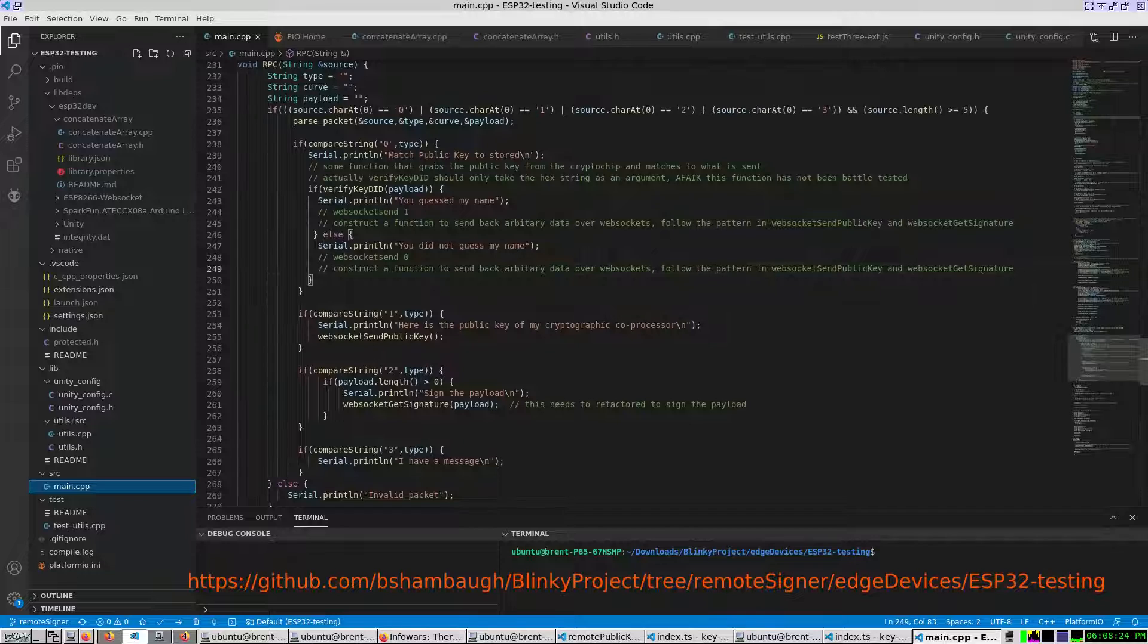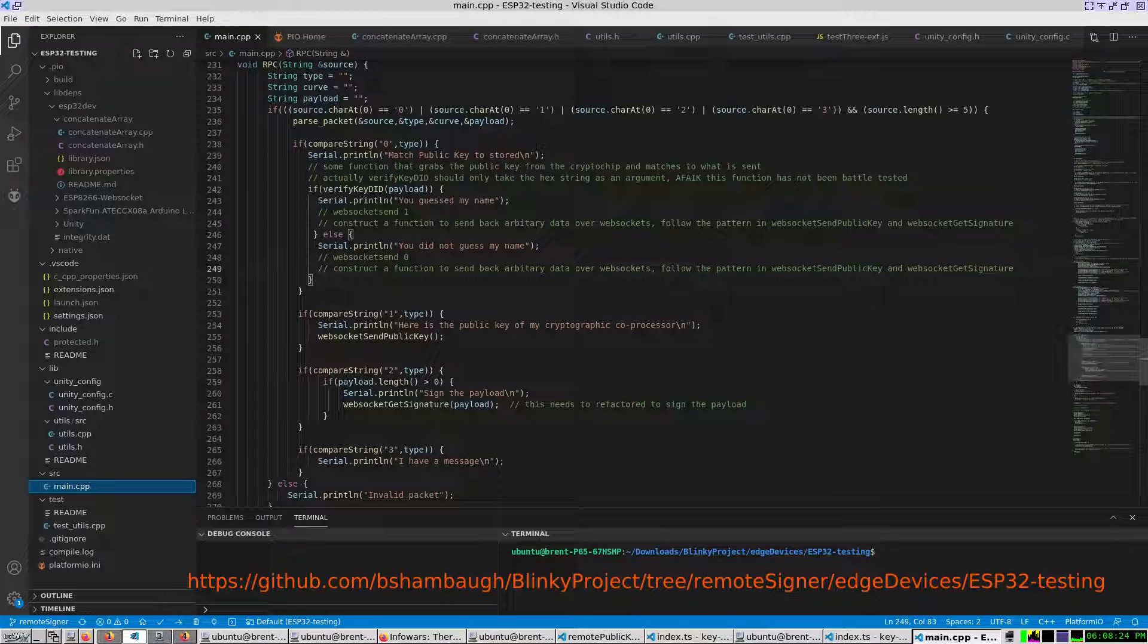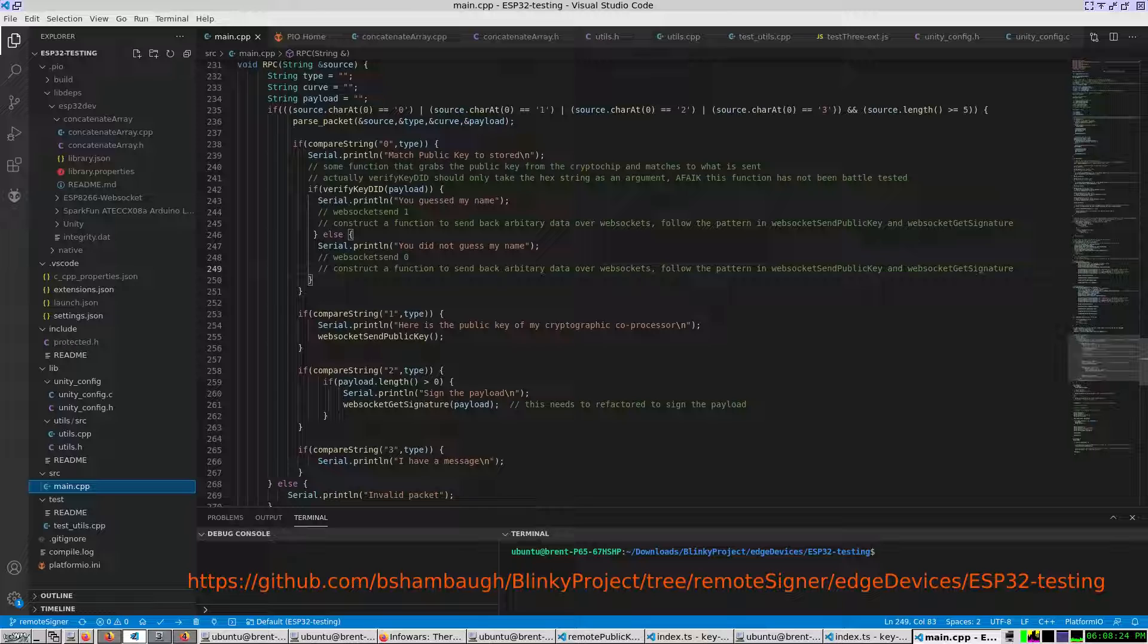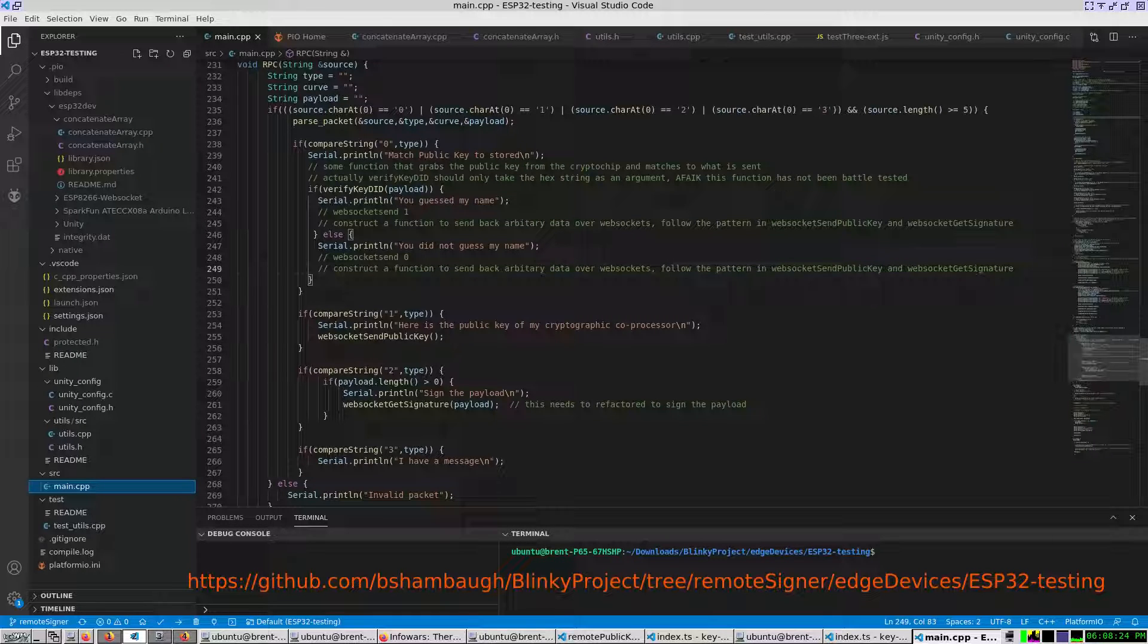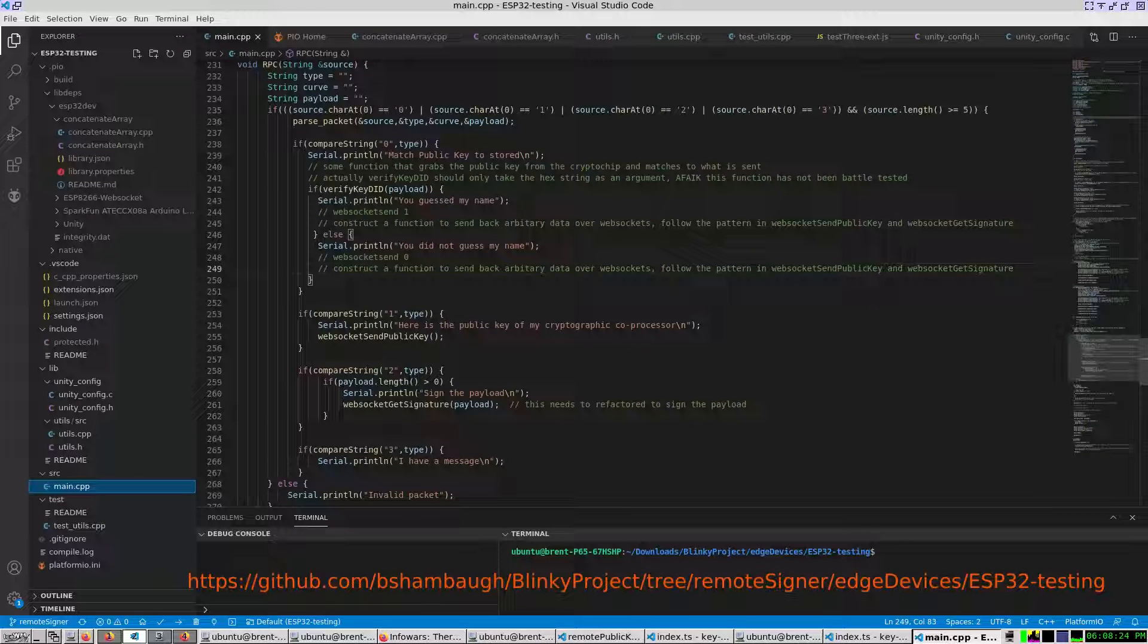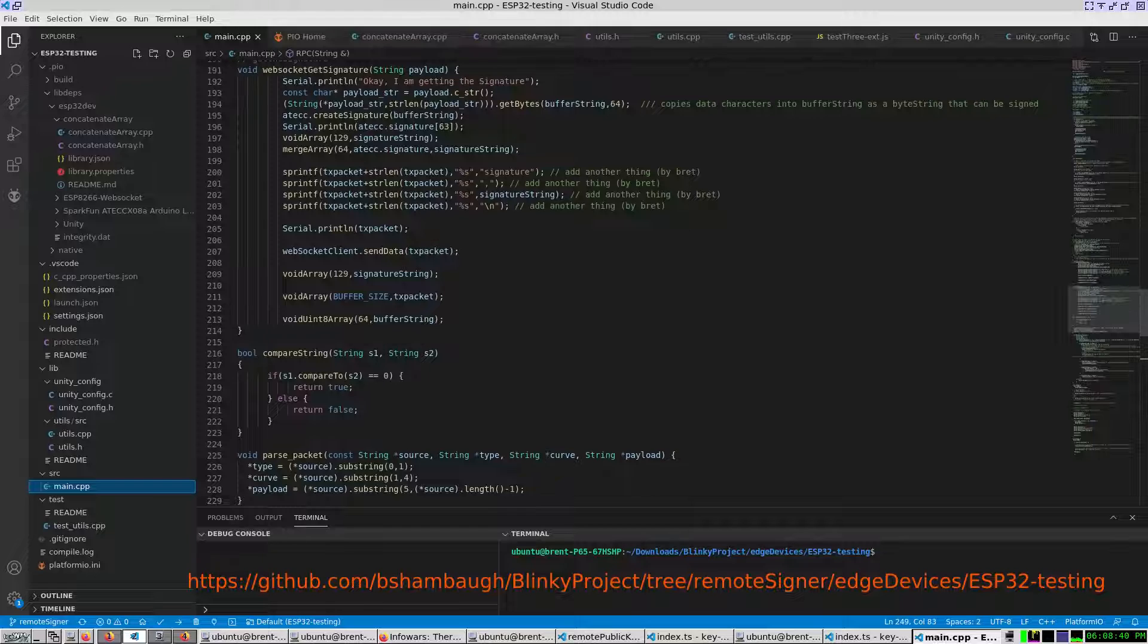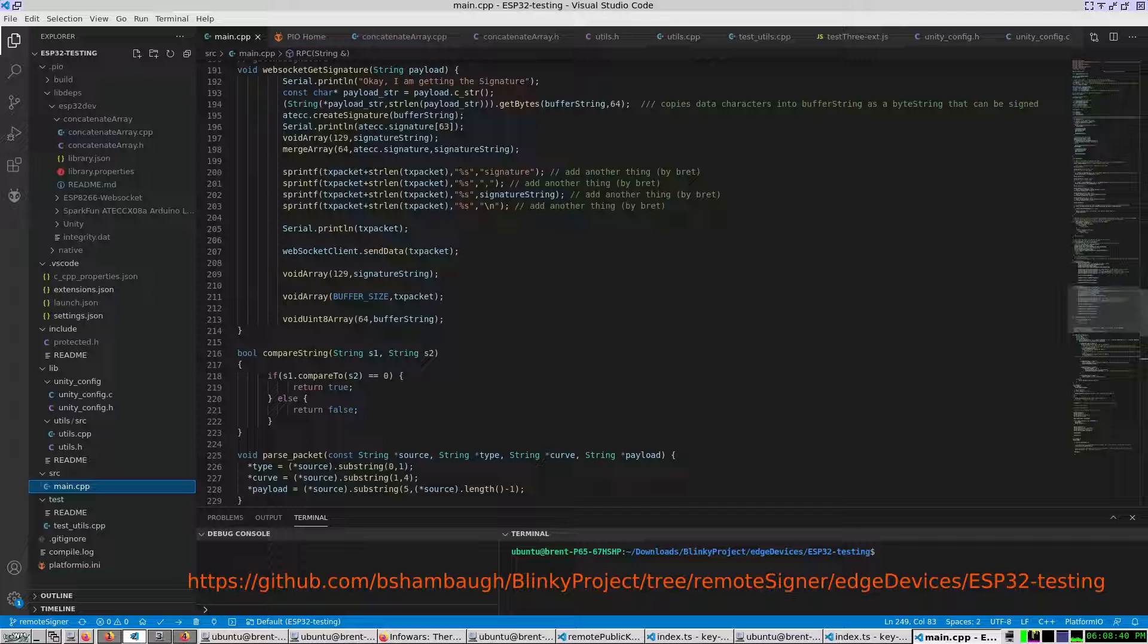Matching a public key to the one stored on the cryptographic co-processor. Obtaining the public key from a cryptographic co-processor. Signing a payload with the private key on the cryptographic co-processor. Or accepting a payload message and reporting it. All other hex strings will be rejected.